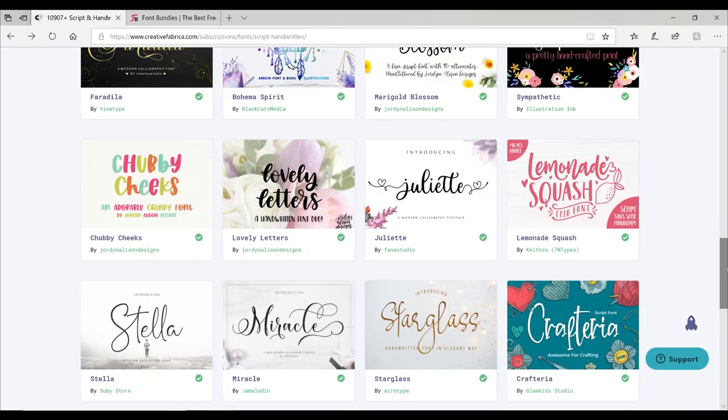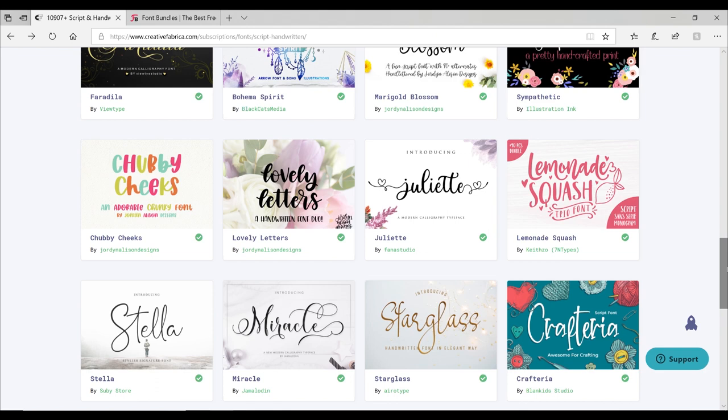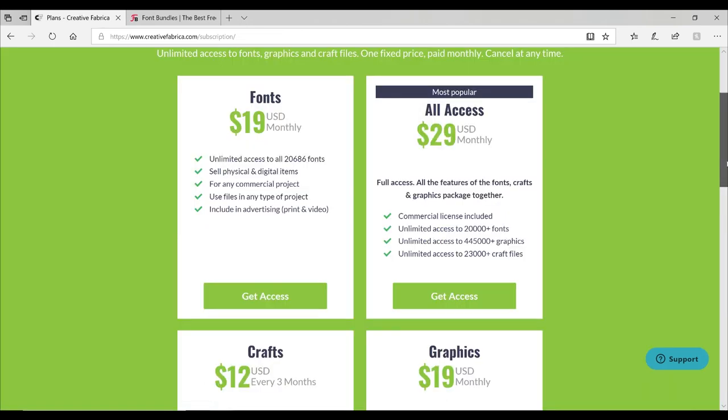Now the one thing I will say about Creative Fabrica is it can be very expensive. The fonts and the images can range from a dollar all the way through to over twenty dollars each. That's a huge investment for a font. However, they do have a subscription service. I myself am a member of the subscription service and I definitely think it's worthwhile, especially if you need to purchase commercially licensed fonts and images. They have four types of subscription: fonts, crafts, graphics, and all access.